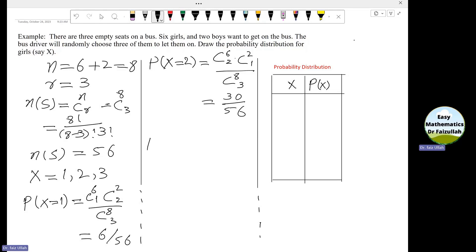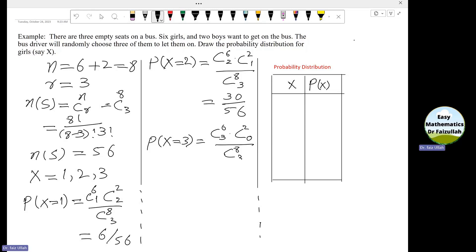Lastly, we have to find the probability of x equals 3 — when 3 girls get on the bus. This equals 6C3, taking 3 girls from 6. From the boys, zero get on the bus — 2C0 — divided by 8C3. After simplification, we get 20 divided by 56.